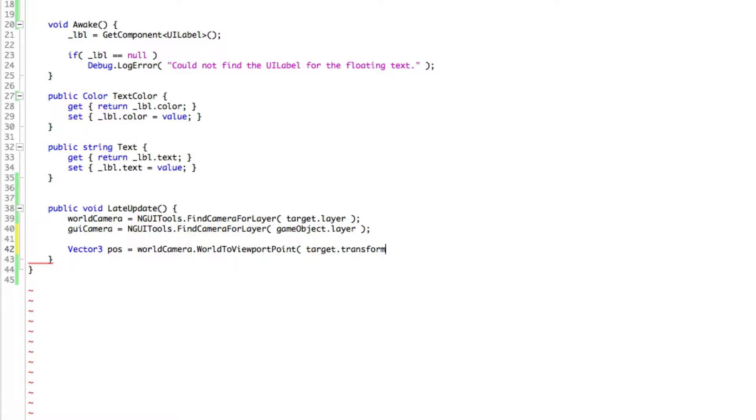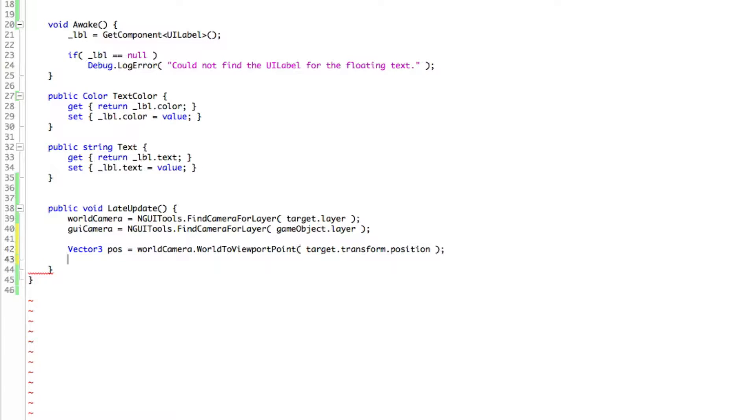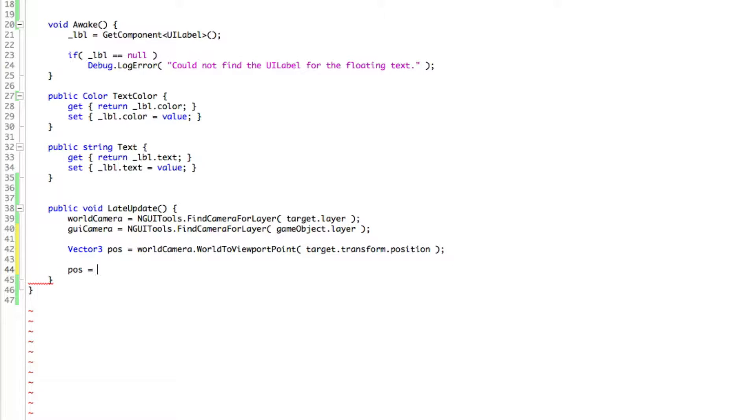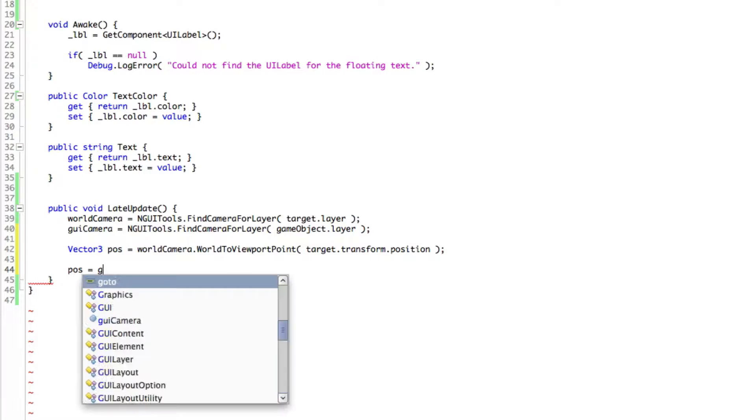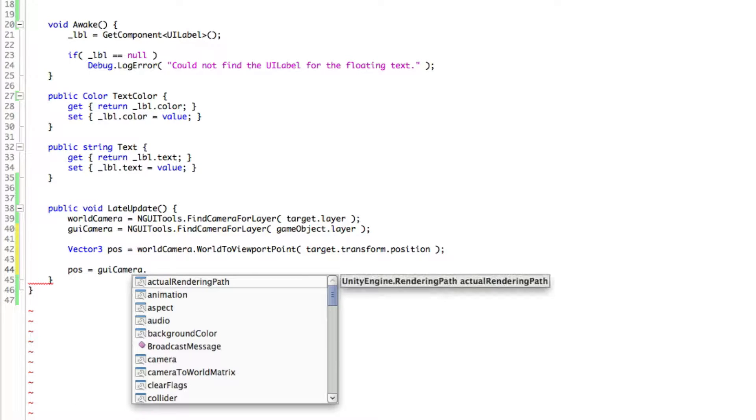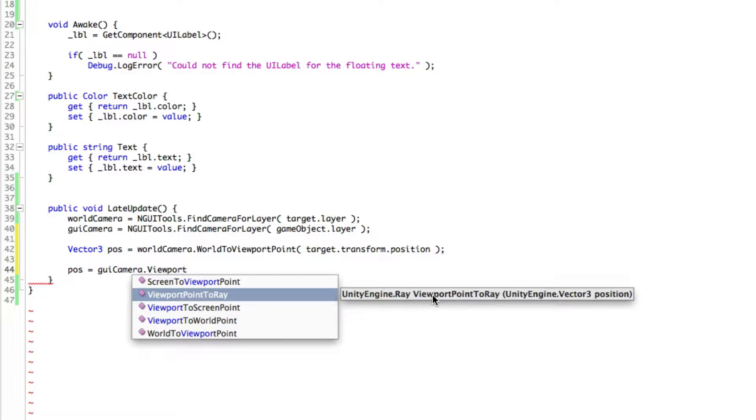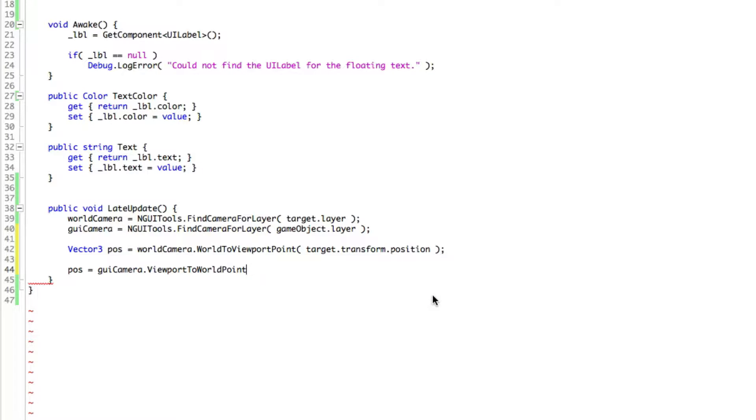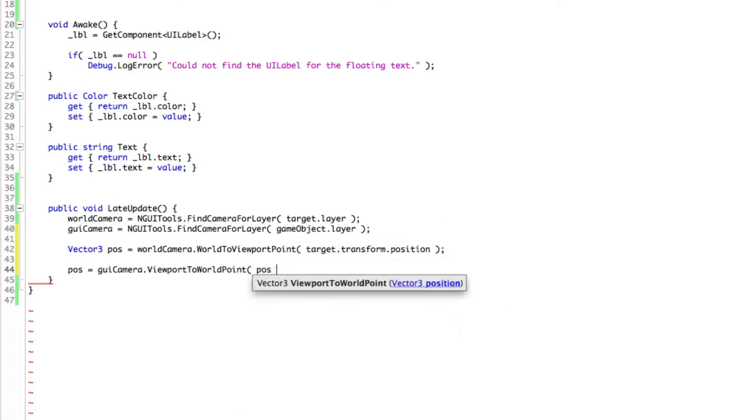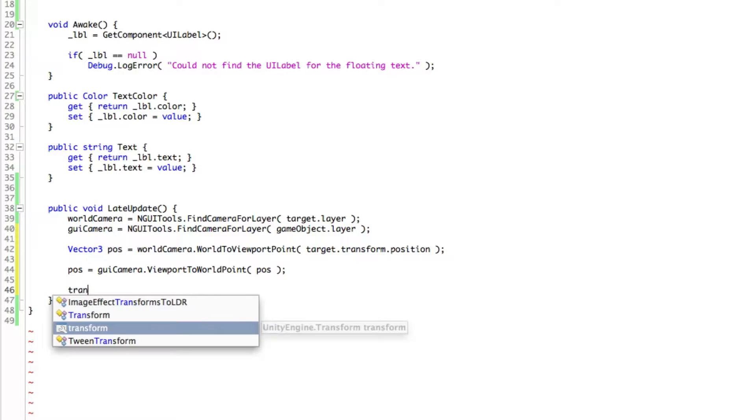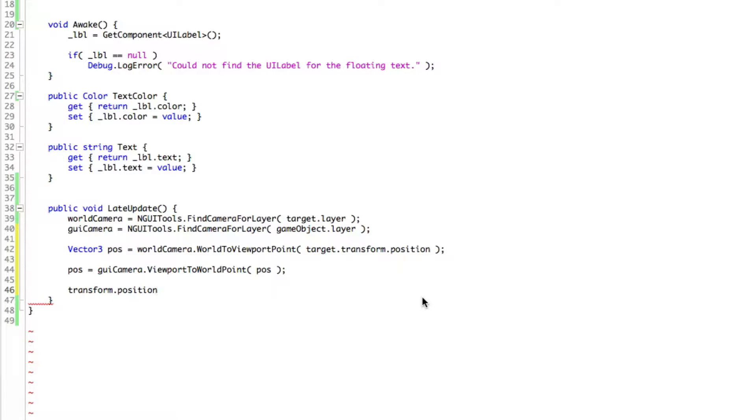And once we have this, we want to go ahead and actually position it properly on our GUI camera. So we're going to say pos is equal to GUI camera dot. And then we're going to call the viewport to world point. And then we're going to pass in this position that we got. Okay, then after we've done that, we're going to go ahead and set our transform, which is the transform of this game object, which is our floating text. We're going to set its position to be equal to that position we just calculated.